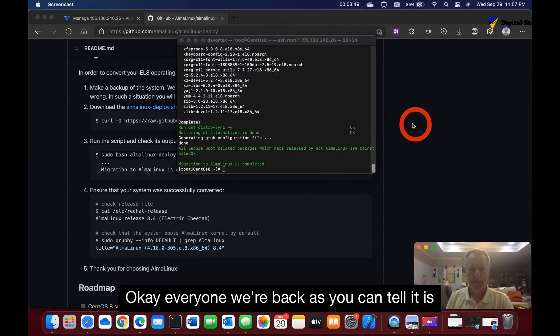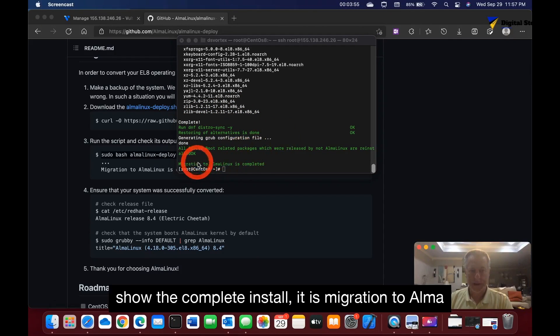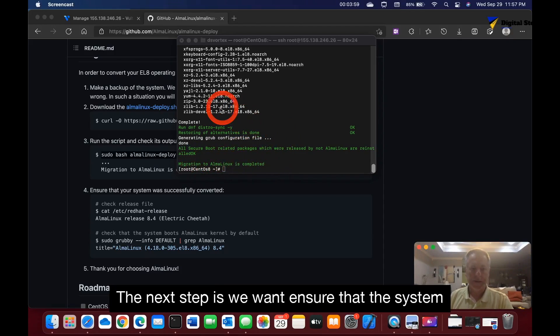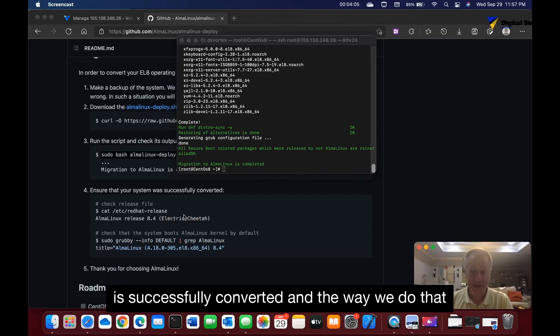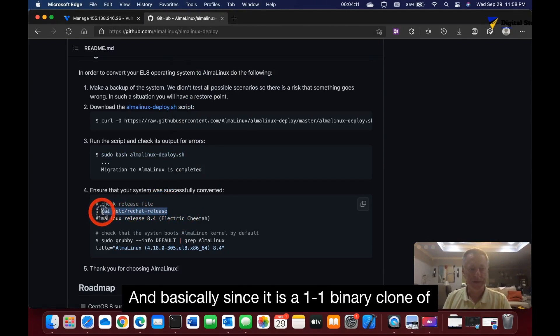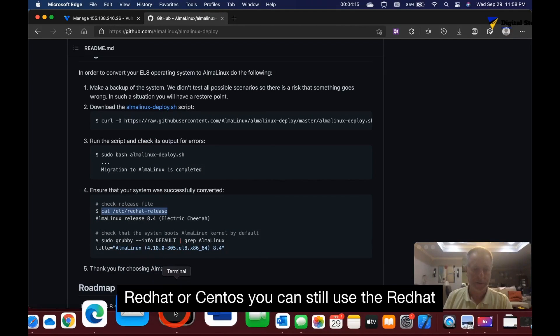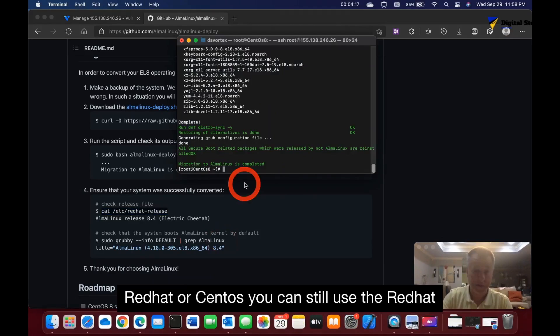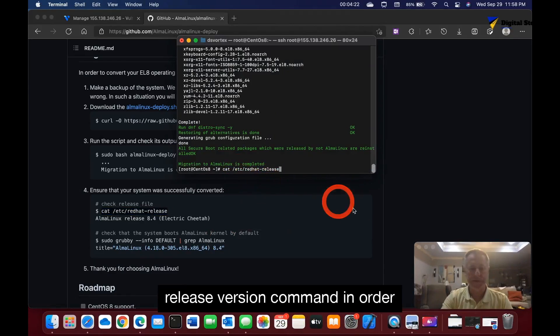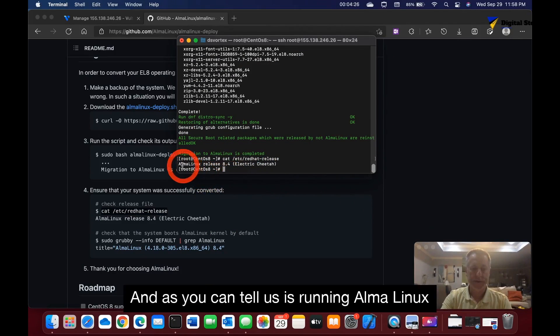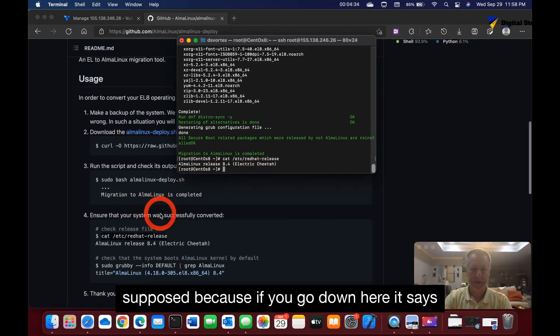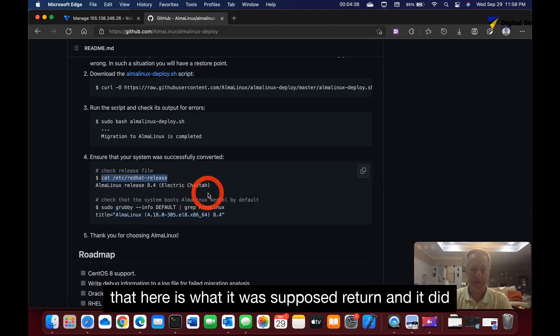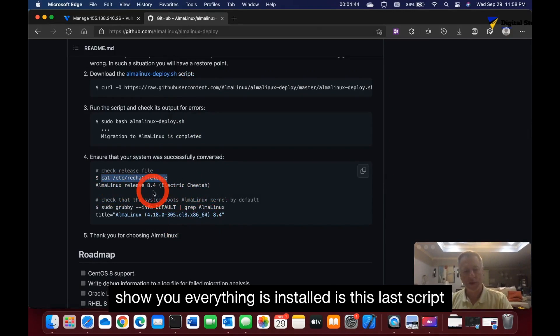Okay everyone, we're back. As you can tell, it showed the complete install. The migration to AlmaLinux is complete. The next step is we want to ensure that the system is successfully converted. The way we do that is we're going to copy this script. Basically, since it is a one-to-one binary clone of Red Hat or CentOS, you can still use the Red Hat release version command to check and see what it is. As you can tell, it says it's running AlmaLinux release 8.4 Electric Cheetah, which is what it's supposed to, because if you go down here, it says that here is what it was supposed to return, and it did.